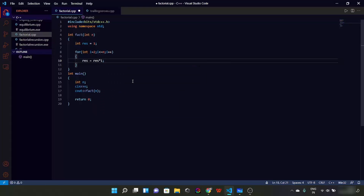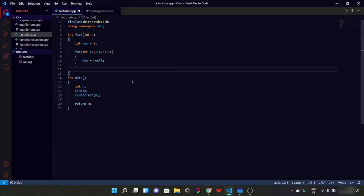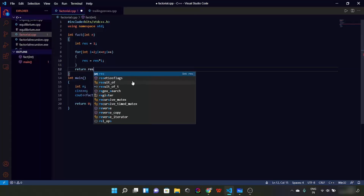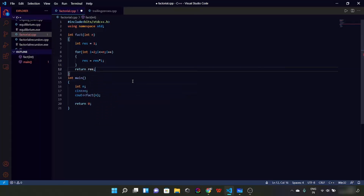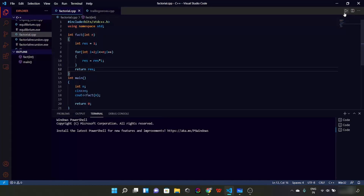Now res is going to be res multiplied by i. So res would look like 1 × 2 × 3 × 4 until i becomes n. This loop will run till i becomes n. And then we will simply return our value of res. Let's try and run this program.